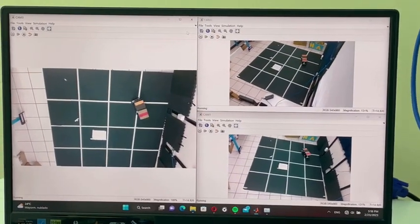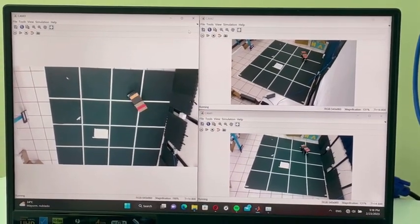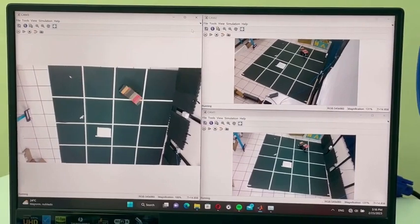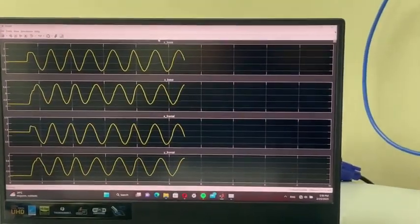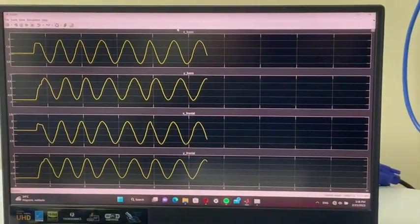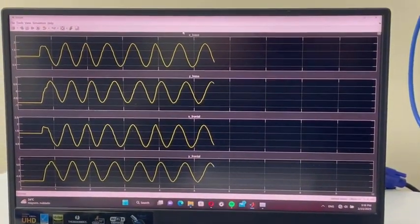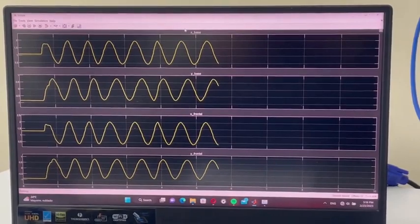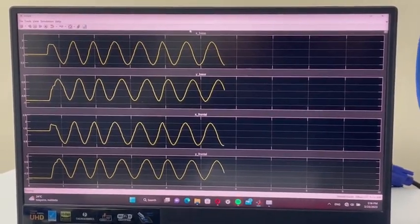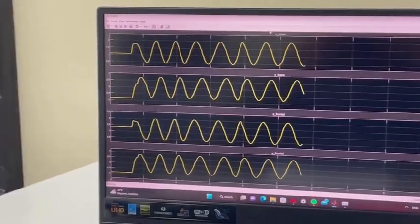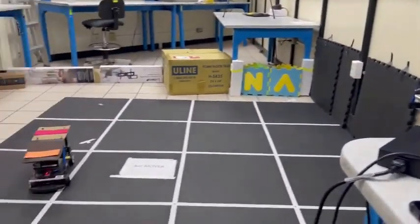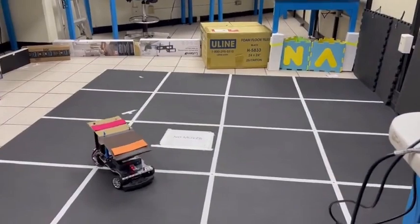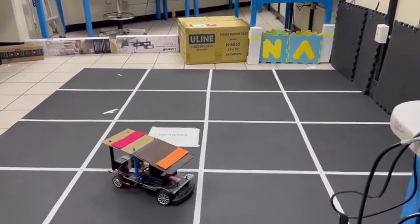The vision algorithm enables us to estimate the location of each marker in real-time using MATLAB Simulink and send this information using ROS. This enables us to visualize the vehicle's behavior and the noise registered.